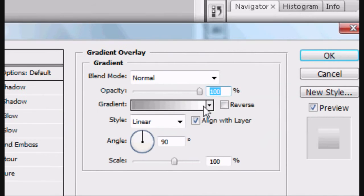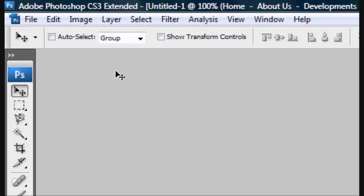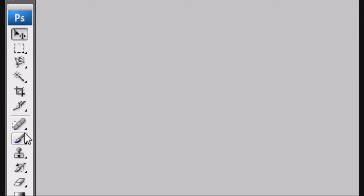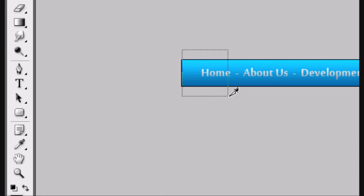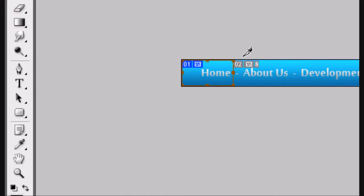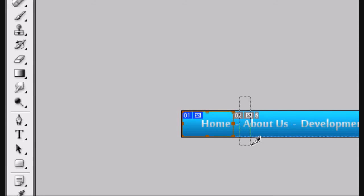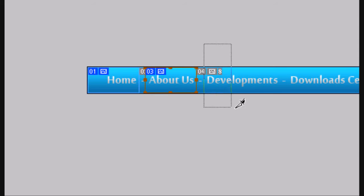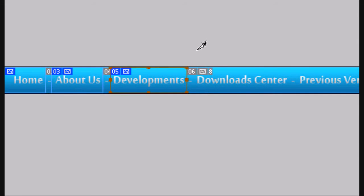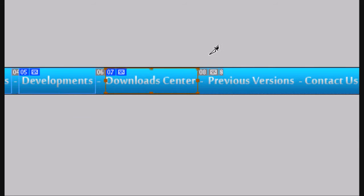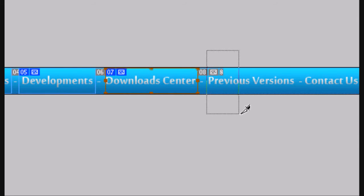Now we're going to the slice tool. So the slice tool is that thing down there. You just select each page. Select the home page, just drag it over the home page. The about us page, the developments page, and you just drag it over all of them. Don't worry about the dashes in between them.